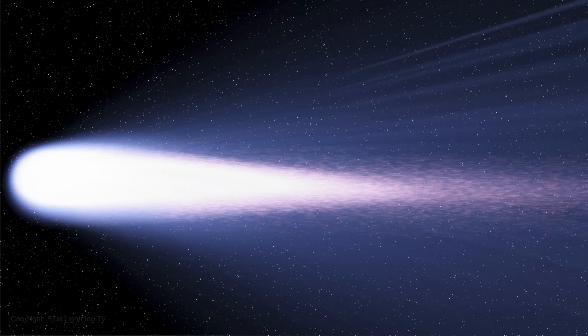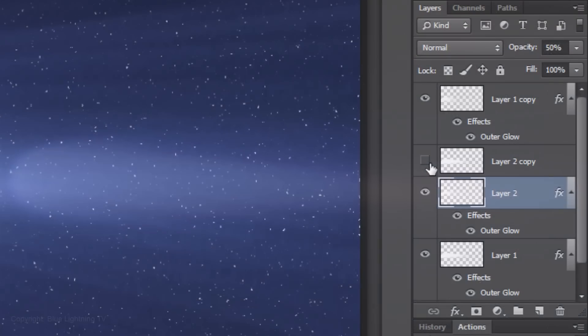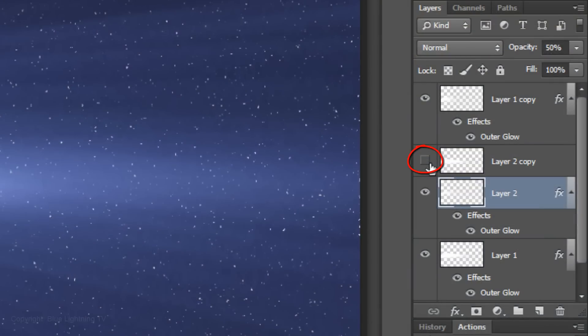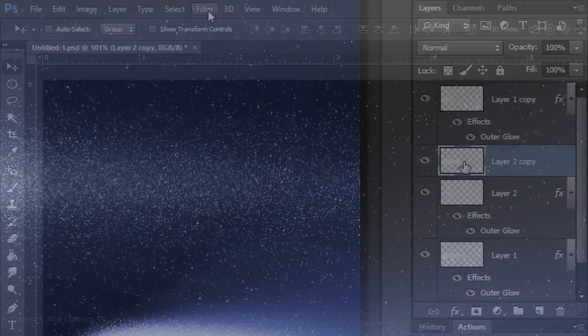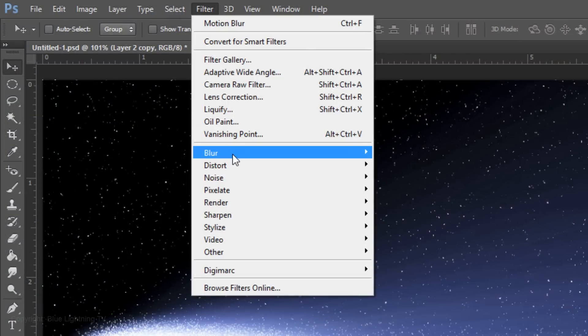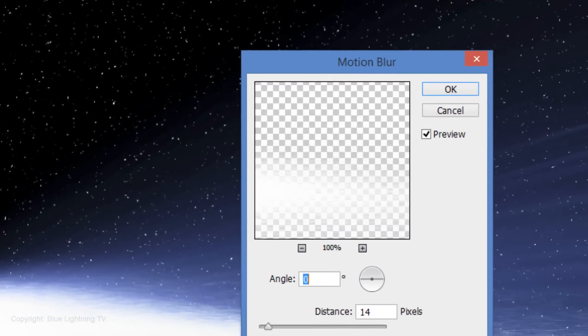Next, we'll add a tail of dust particles. Make the Dissolve layer visible and active. Go to Filter, Blur and Motion Blur. Make the Angle 0 degrees and the Distance 14 pixels.